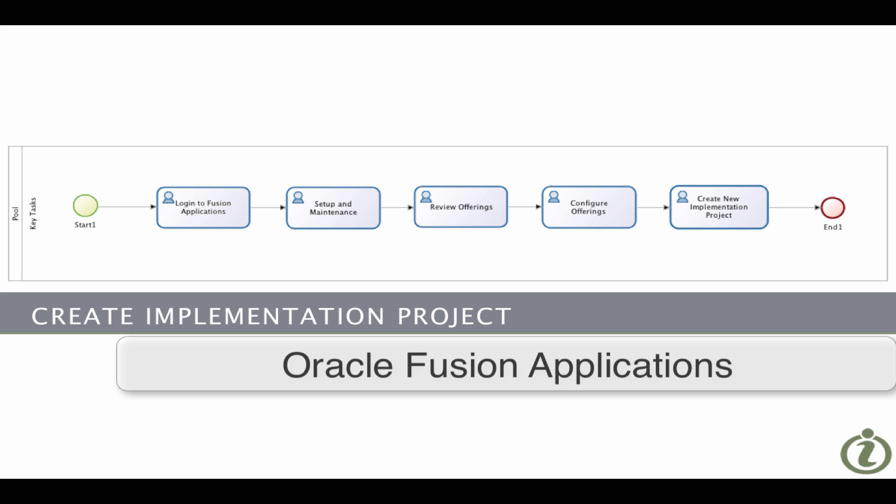From there we'll then create the implementation project from the manage implementations projects page. So let's get started.